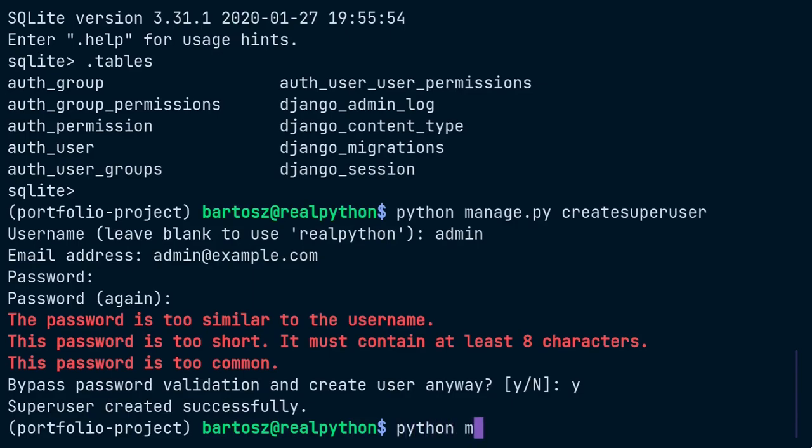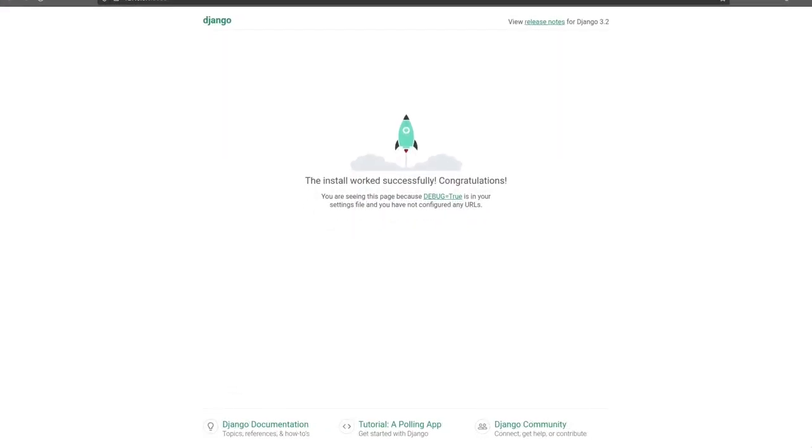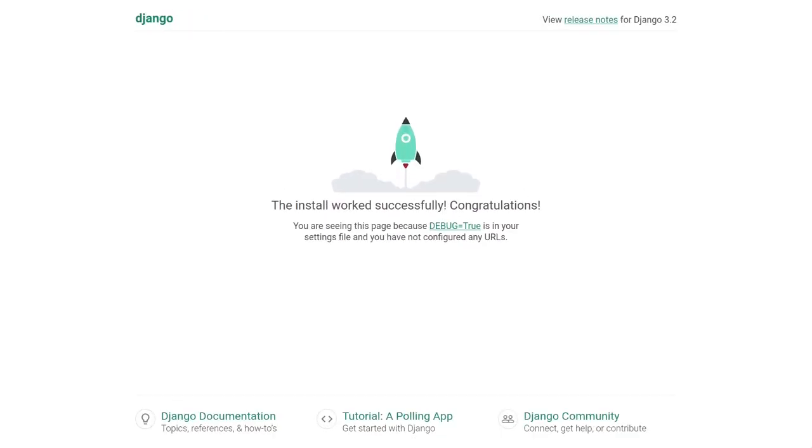Finally, you can run a local development server that ships with Django and test your web application in the browser. Hooray, it's alive and working! The next step is to initialize a git repository for your project, since you will need that to push the code to Heroku and trigger the build.